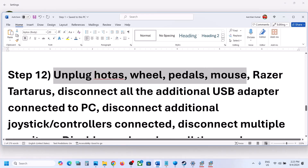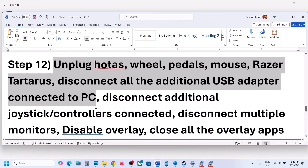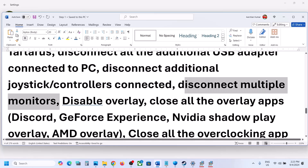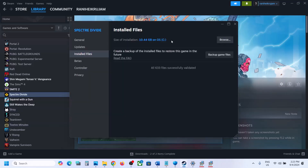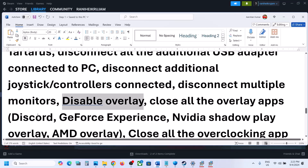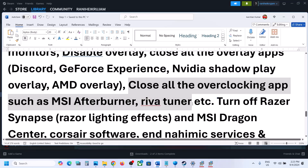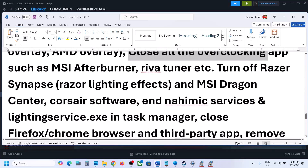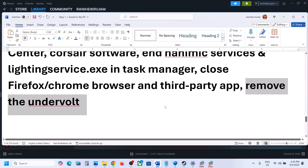The next step is to unplug all external devices. If you have a racing wheel, USB adapters, extra controllers, or any external devices not in use, disconnect them. Try launching the game on a single monitor. Also disable overlays: right-click the game in Steam, select Properties, go to General, and turn off Enable the Steam Overlay While in Game. Turn off overlays in Discord and GeForce Experience as well. Close all overclocking applications like MSI Afterburner or RivaTuner, close third-party software and browsers, and remove any CPU/GPU undervolt.